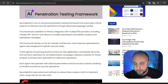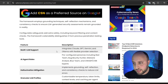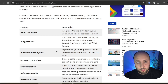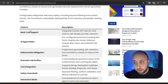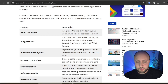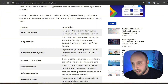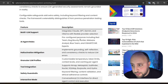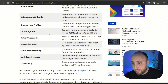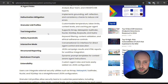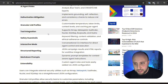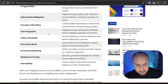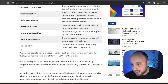Neurosploit is an AI-powered penetration testing framework that automates critical aspects of offensive security operations through advanced language models. Looking at the features: it has multi-LLM support, meaning it already supports a lot of models like GPT and Gemini, with flexible provider selection depending on your use. It also has pre-configured personas and structured reporting — JSON campaign results and HTML reports.